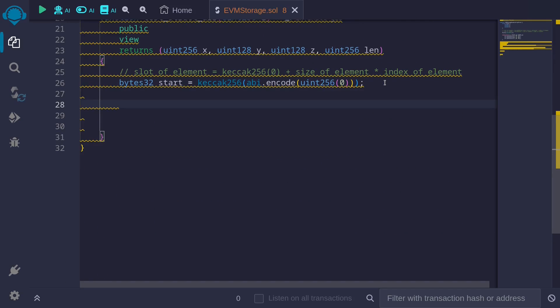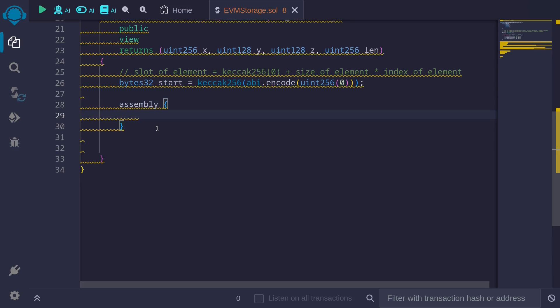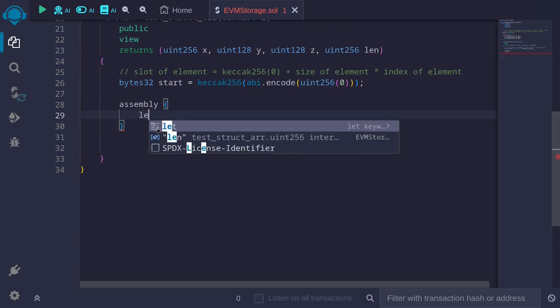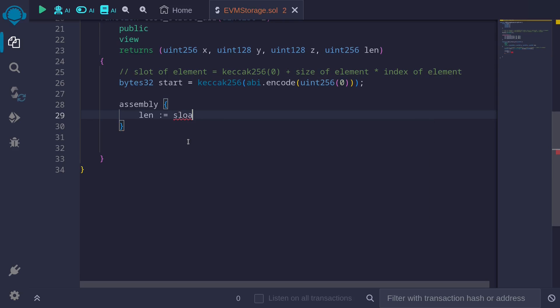Next, we'll use assembly to read the data. Let's start with the length of this dynamic array. Recall that the length of the dynamic array is stored in the slot where this dynamic array is declared. In this example, the dynamic array is declared in slot 0, so the length will be stored in slot 0: sload(0).